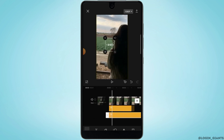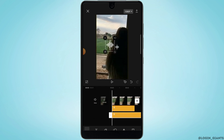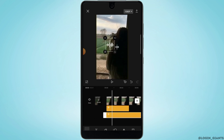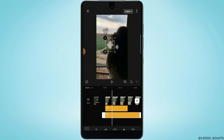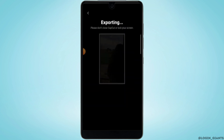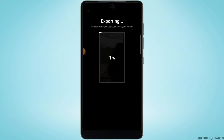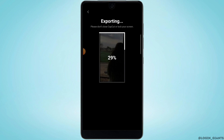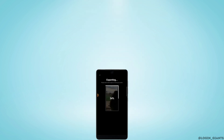After you have done all of these changes, you can simply export this by tapping on the arrow icon at the top right corner of your screen. And that is how you can add audio spectrum in CapCut. That is it for this video, we hope you guys found it helpful.